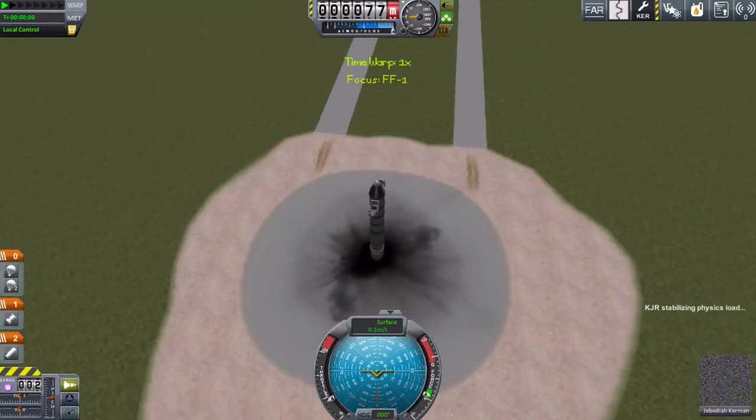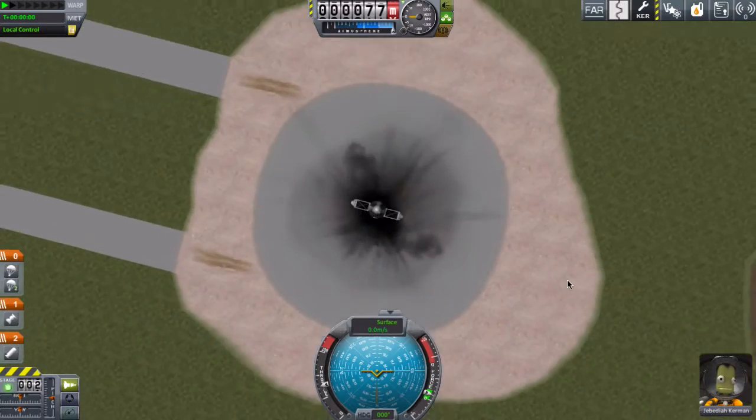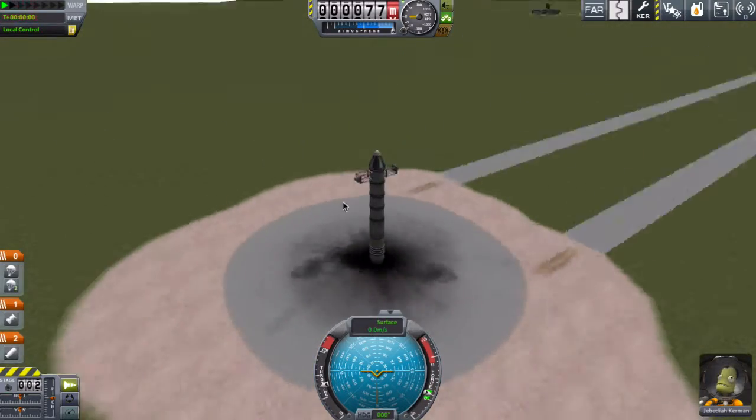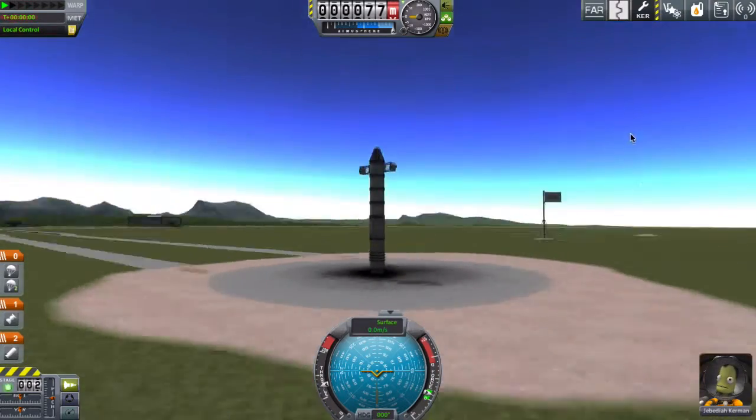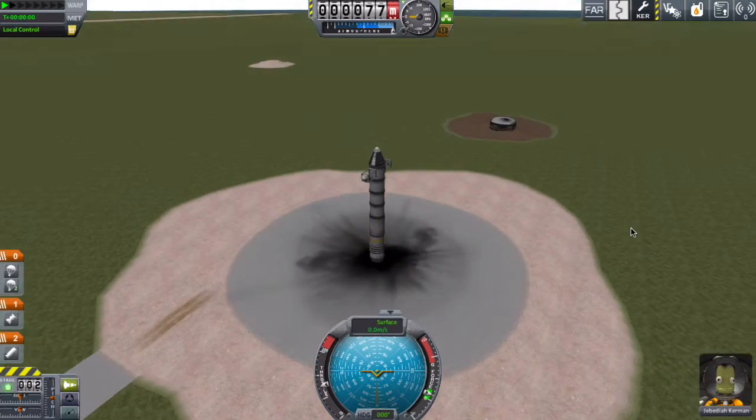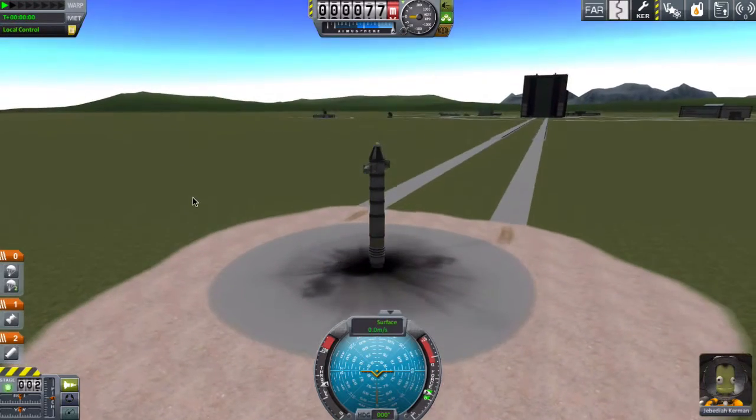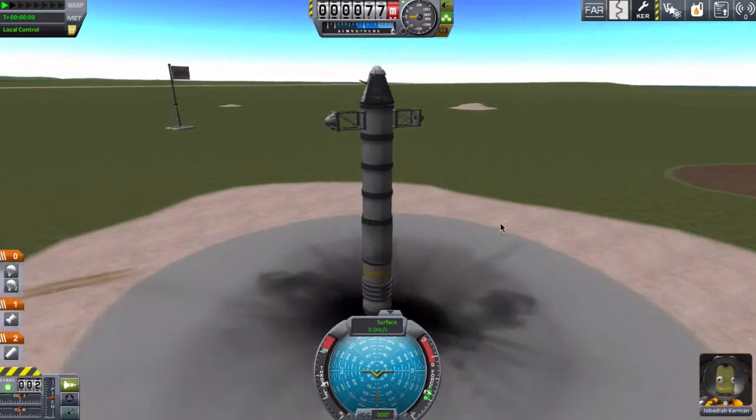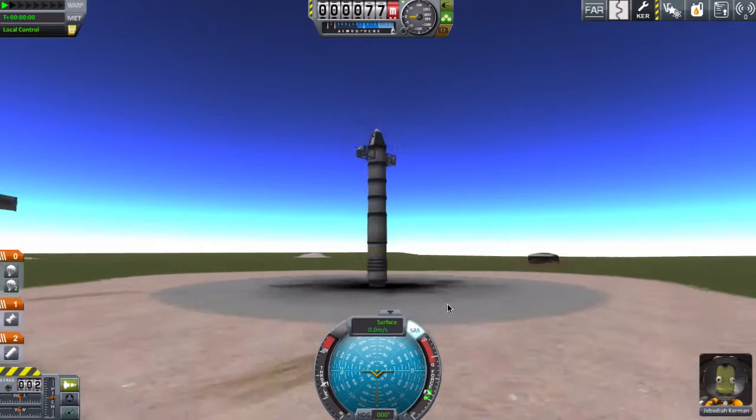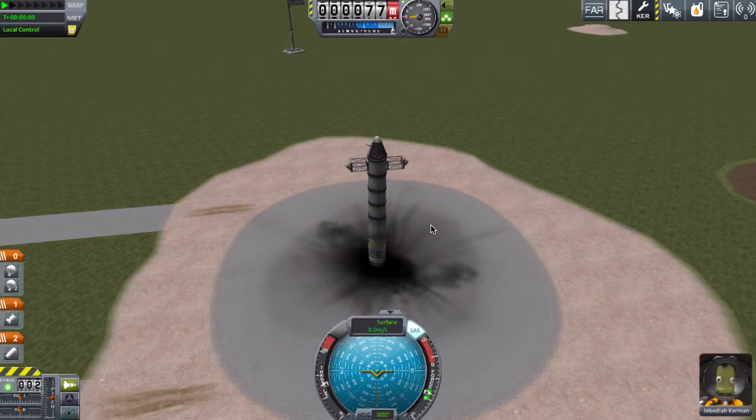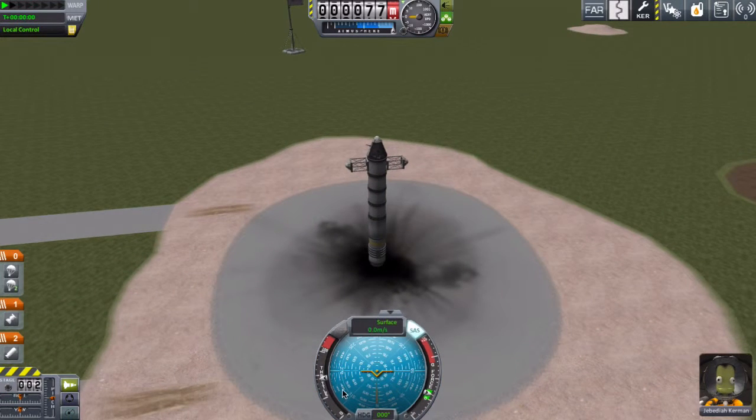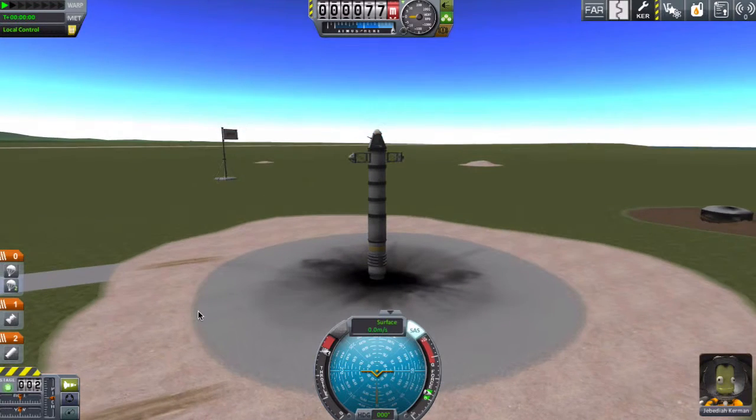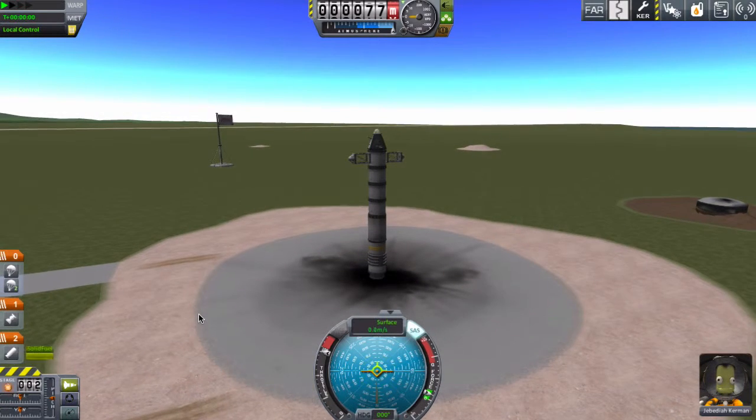That launch pad seems quite basic in the new version. I think it's because I haven't upgraded it yet. Everything just seems somewhat smaller. Okay, it's time to go. Press SAS, which is stabilization, and then fire up the throttle, and then three, two, one, go.